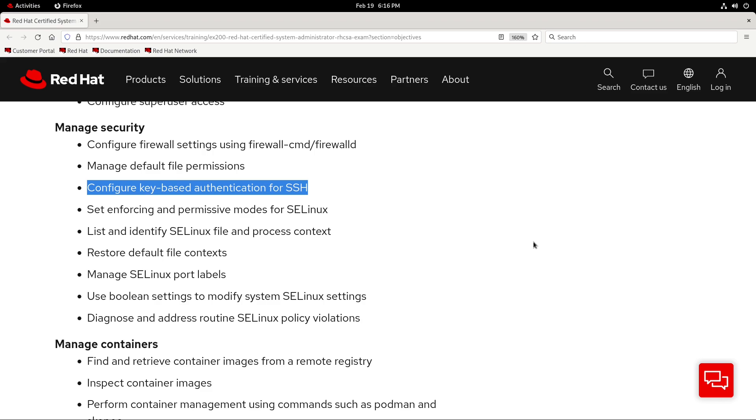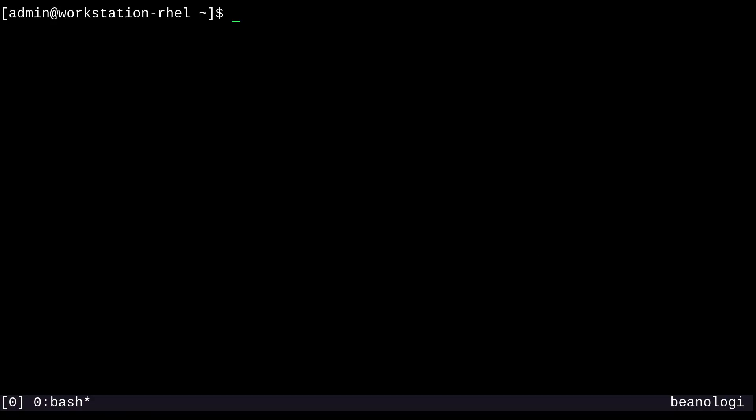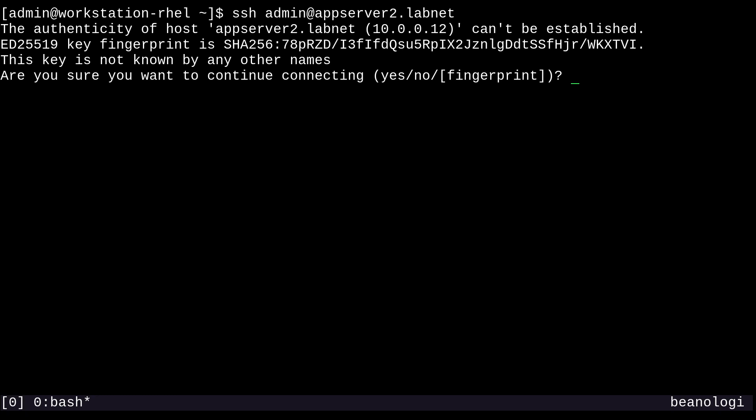Okay, so with all of that being said, let's start simple. If you want to access another system with SSH using a username and password, you can simply just run SSH, and then your username, so I'll just type in admin, at, and then a hostname or IP address. So I'll just do appserver2.lab.net.